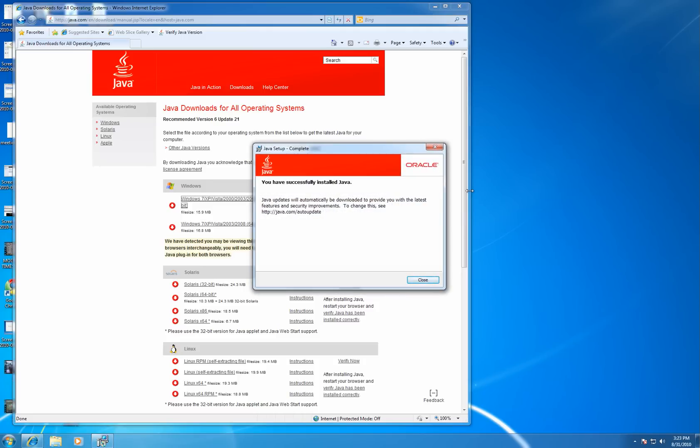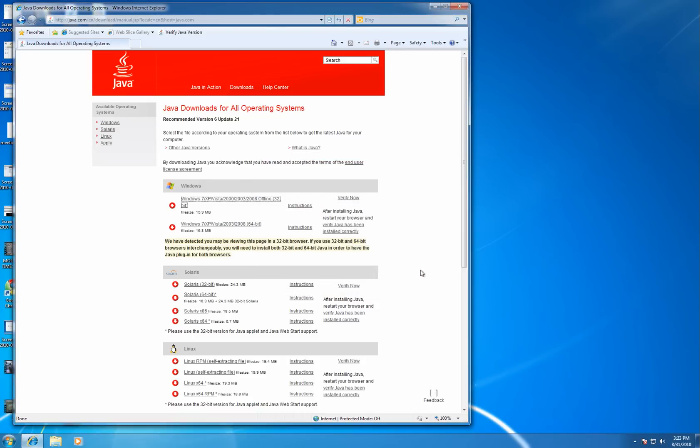Once this install is complete, click Close. Now to verify that our installation of Java is working well, click Verify Now.